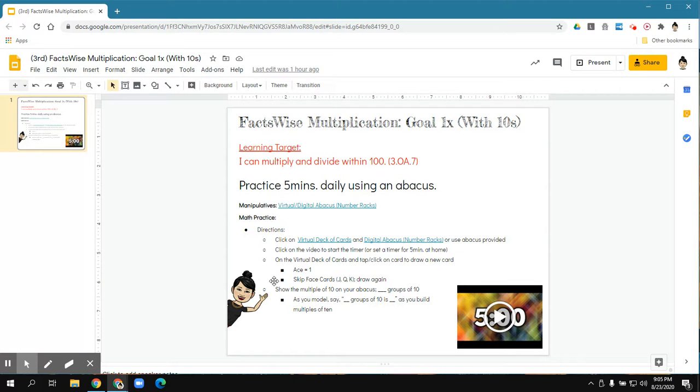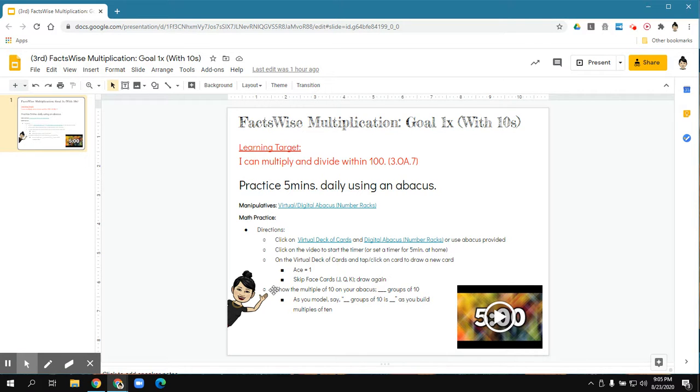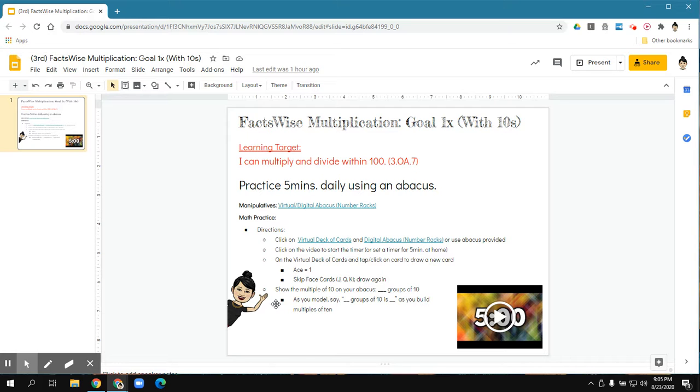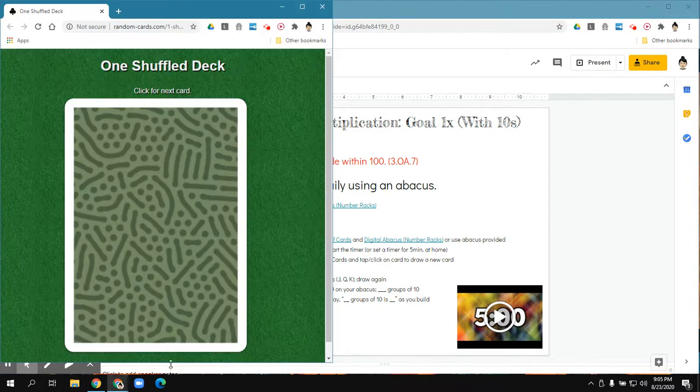Today we're going to practice our multiples of 10 using our virtual abacus. So as you draw a card, you're going to create those groups of 10, and as you model, you're going to say blank groups of 10 is blank as you build the multiples of 10. I'll show you what that looks like.